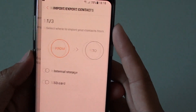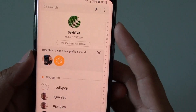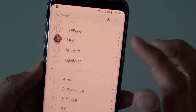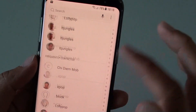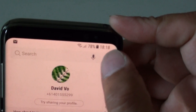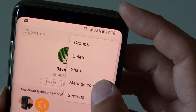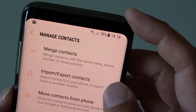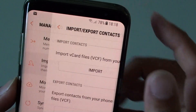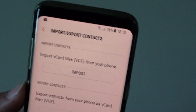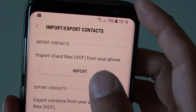Once you are in the contact list — when you tap on Contacts, you should be in this screen right here. Then tap on the menu key at the top and choose Manage Contacts. Then tap on Import or Export Contacts, and from here tap on the Import button.